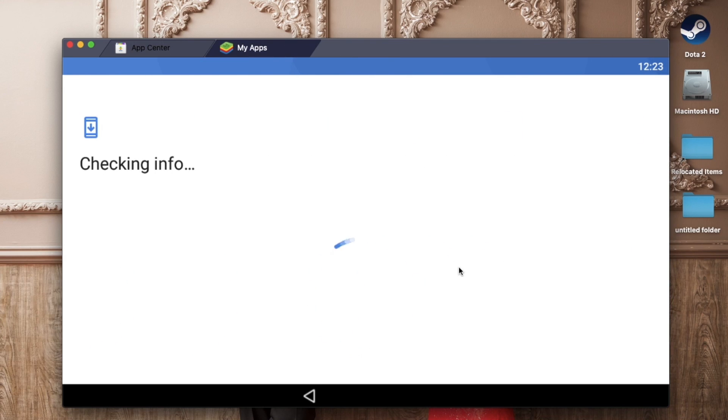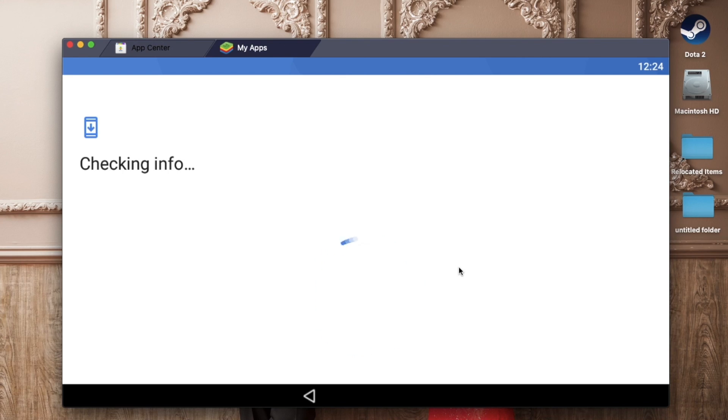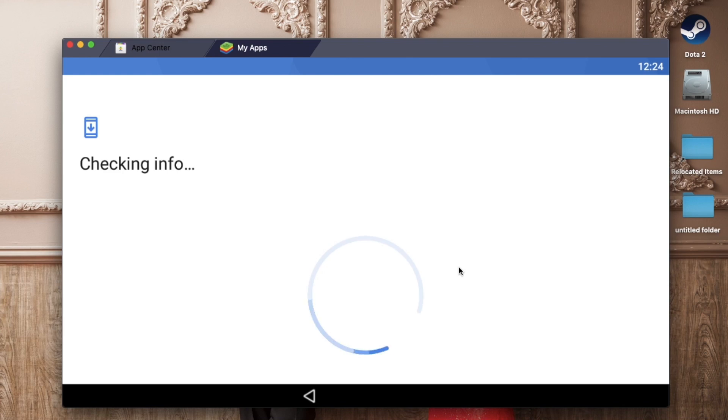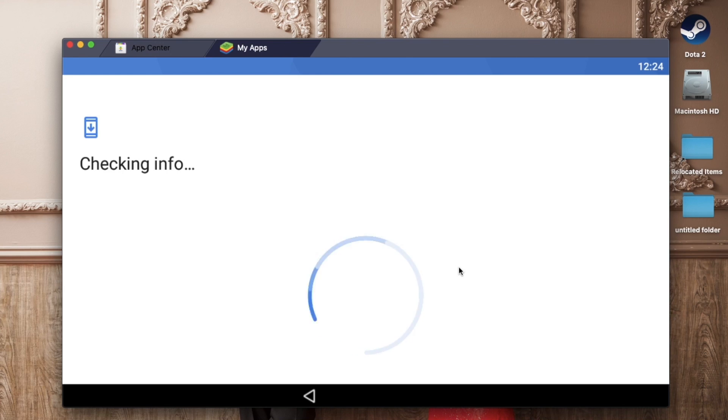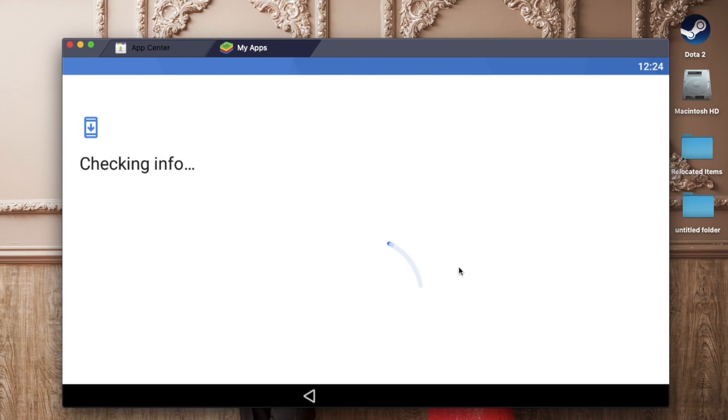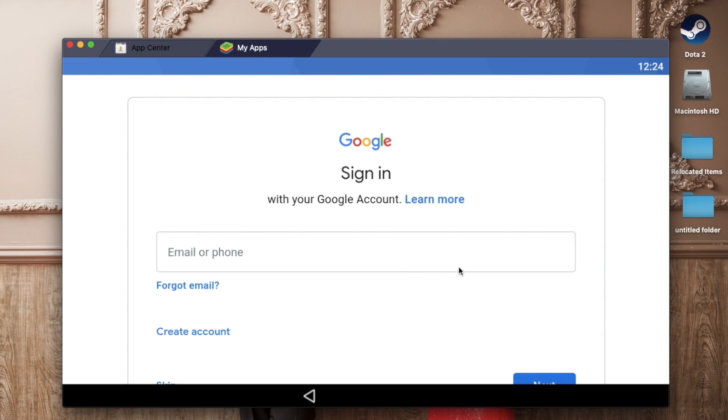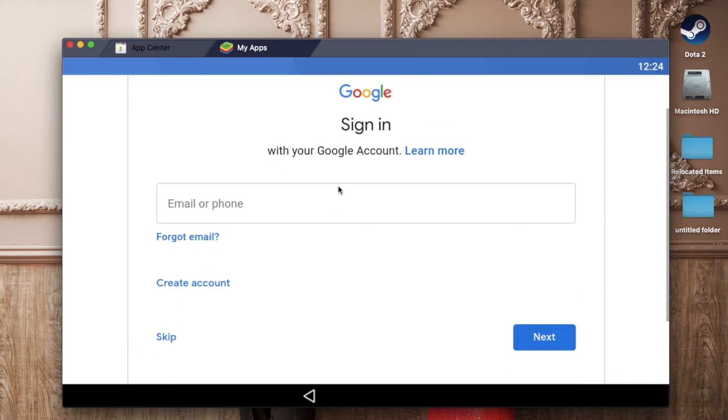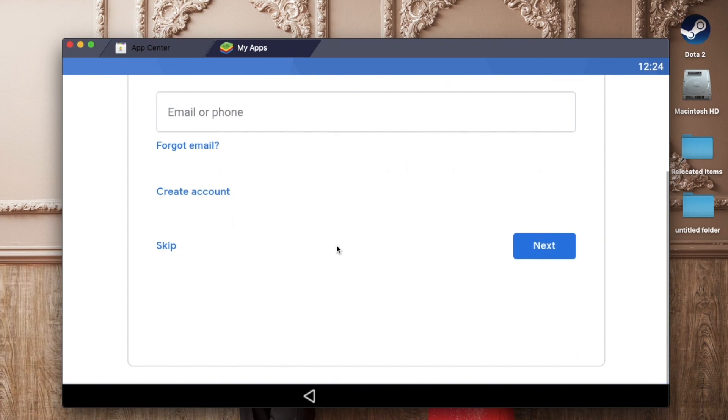Actually here, you will be asked to connect your Google account in this application. You can either connect your existing Google account or you can create a new one. So here we go, it's either you put your existing Google account here or just create your own account, just like what I did. I created a new one.